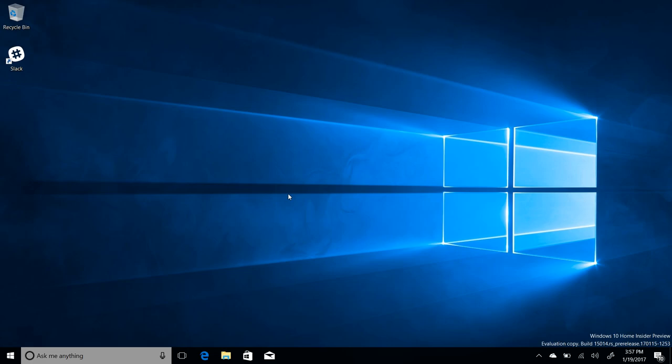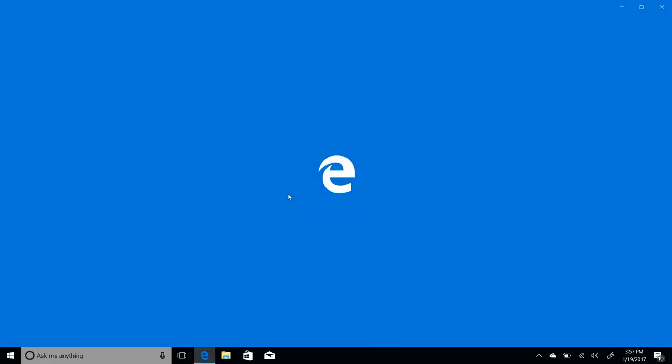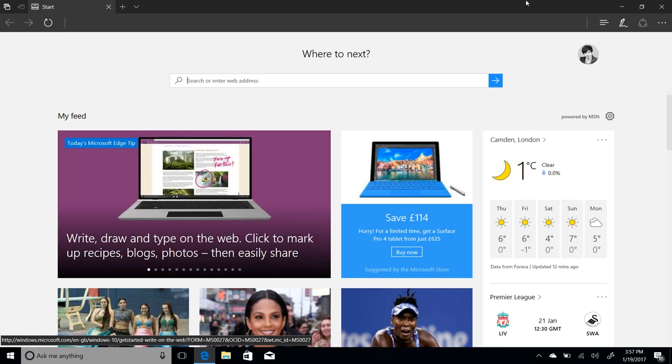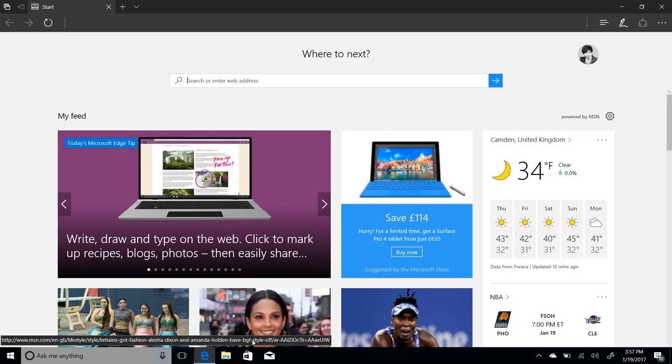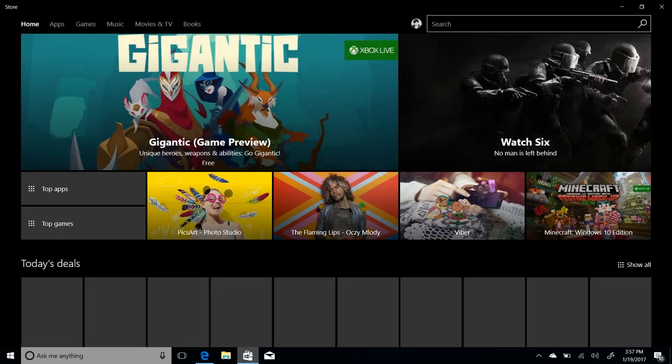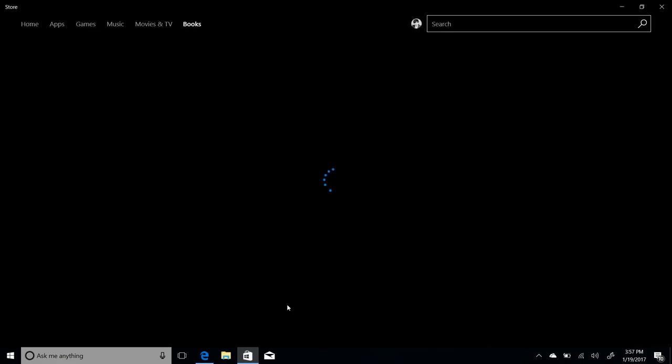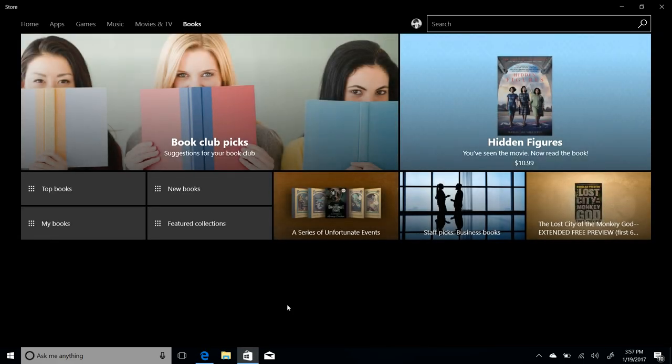the first noteworthy changes are with Microsoft Edge. Microsoft Edge now has the option for ebooks to be read within it. Now it's kind of had this option before I believe, but the actual new bit here is the fact that the Windows Store now has a book section. And when you download a book or purchase a book from the Windows Store, you'll be able to open and read it in Microsoft Edge.